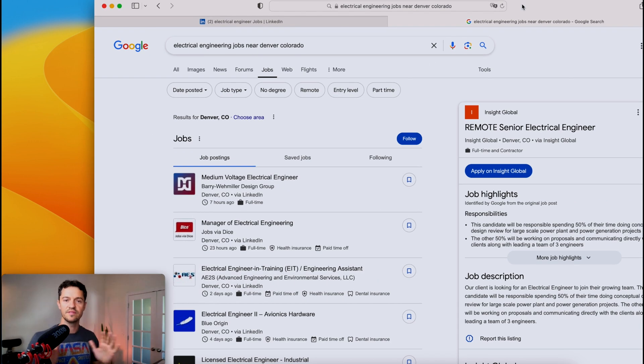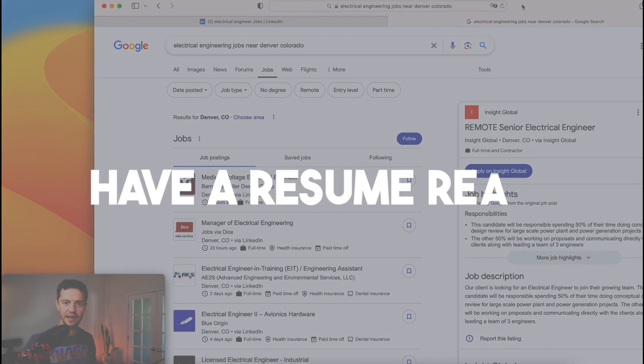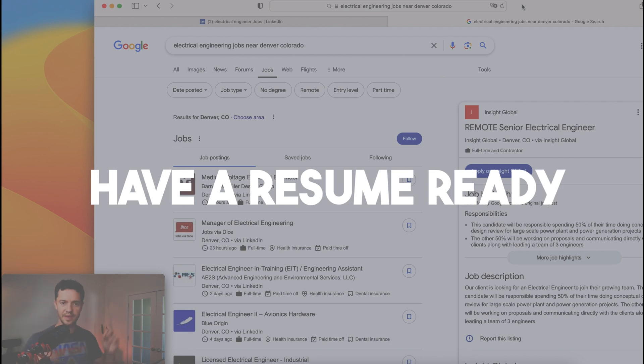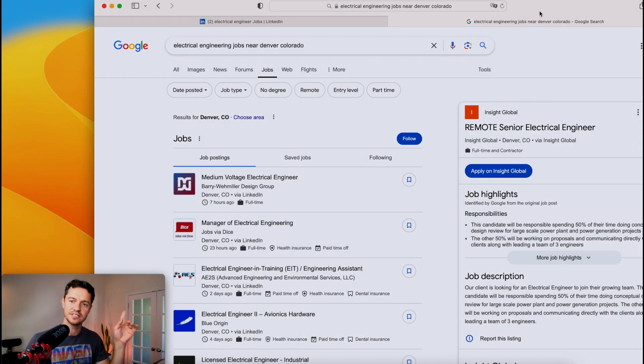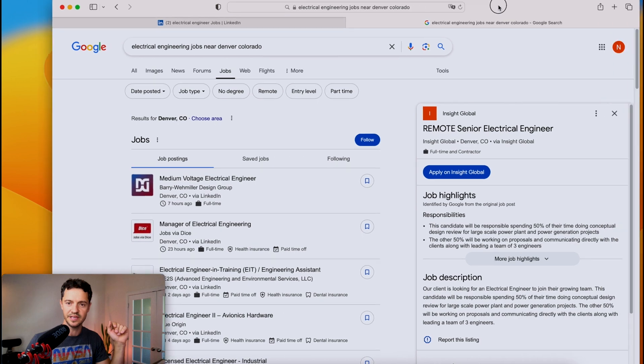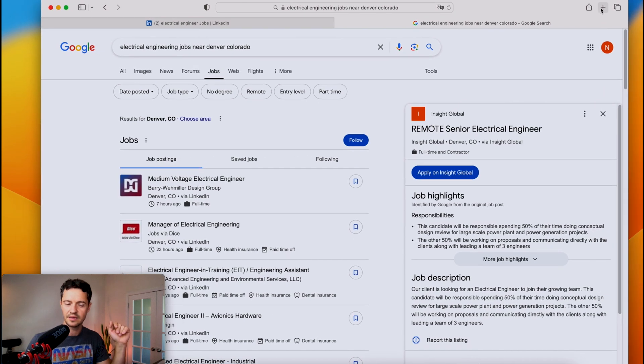And before you even start this process, make sure that you have your resume already spick and span and ready to go. And I've made a couple of videos about this now. So take a look at those. I'll be linking them.